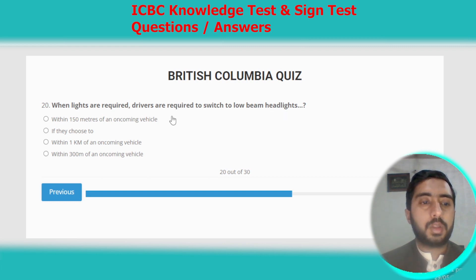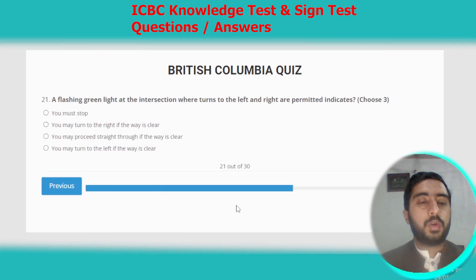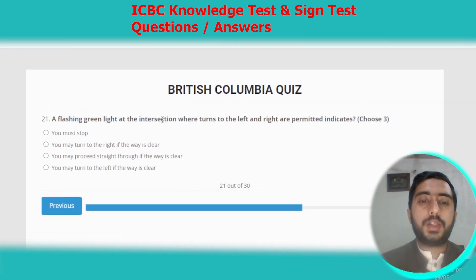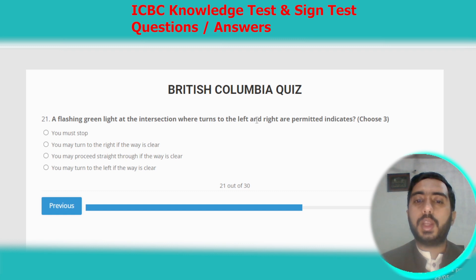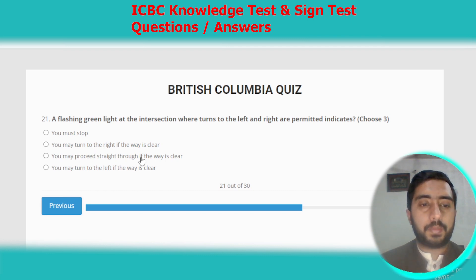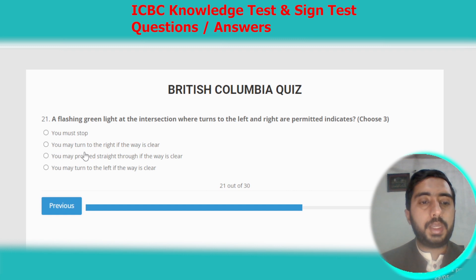Question twenty-one: a flashing green light at an intersection where turns left and right are permitted indicates you may turn right if the way is clear, proceed straight if the way is clear, or turn left if the way is clear. Options B, C, and D are all correct.